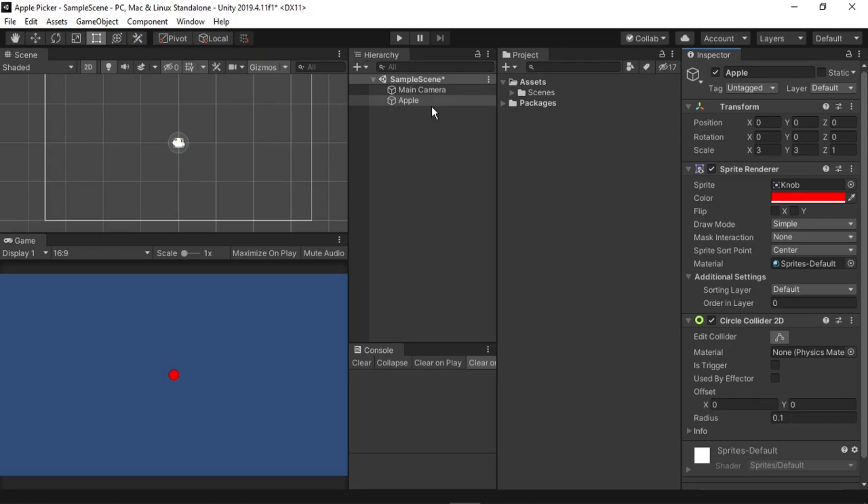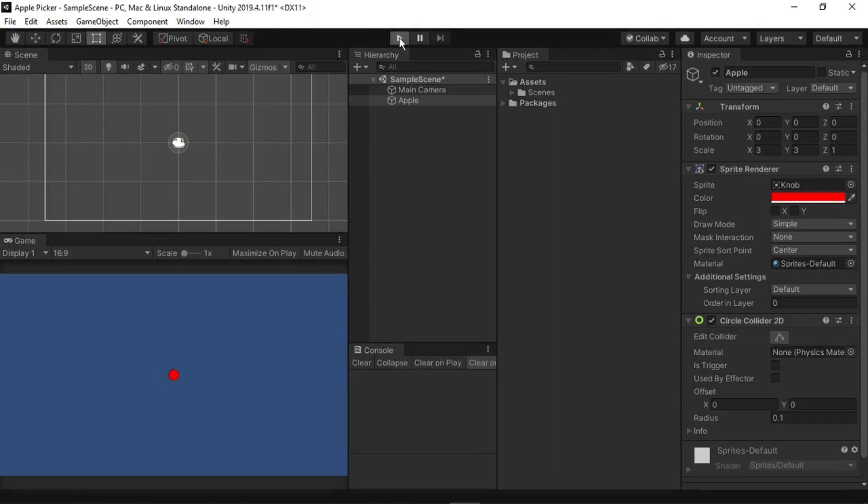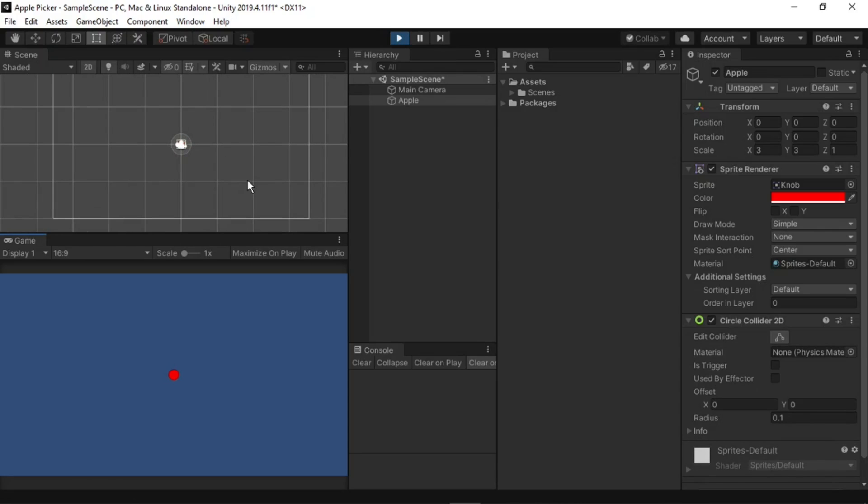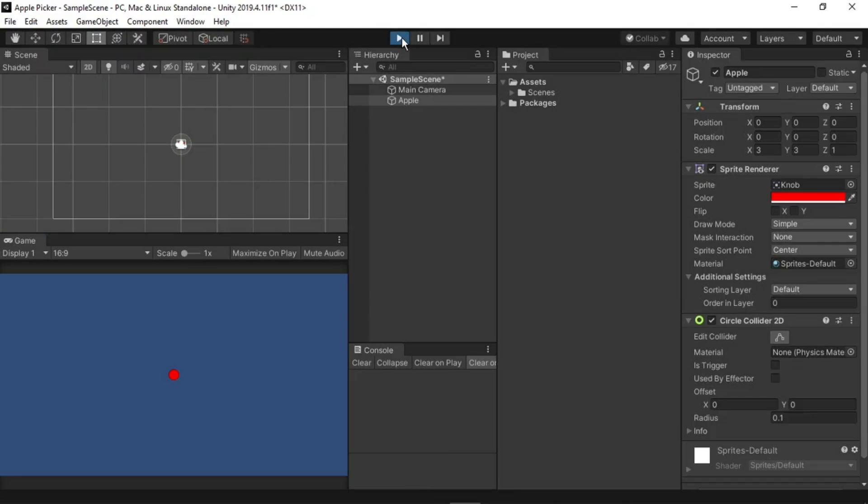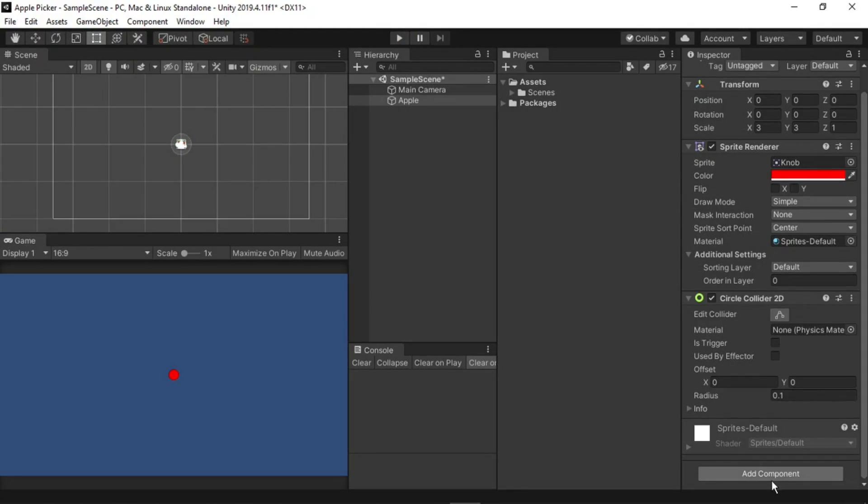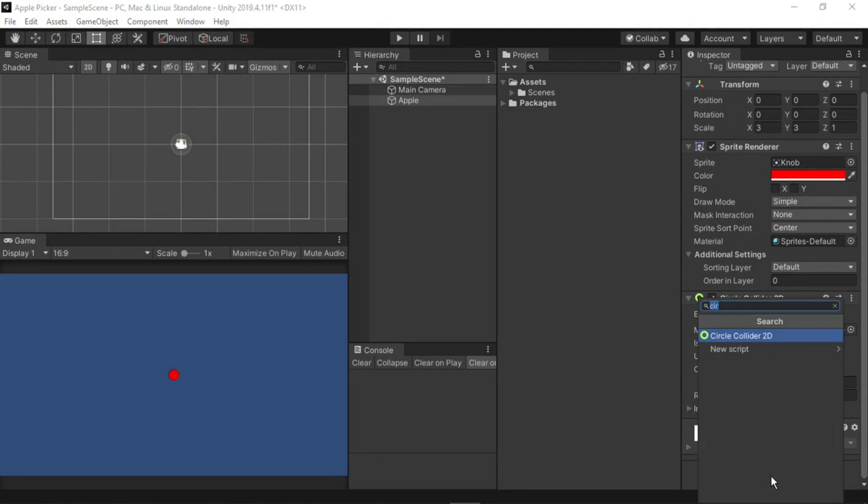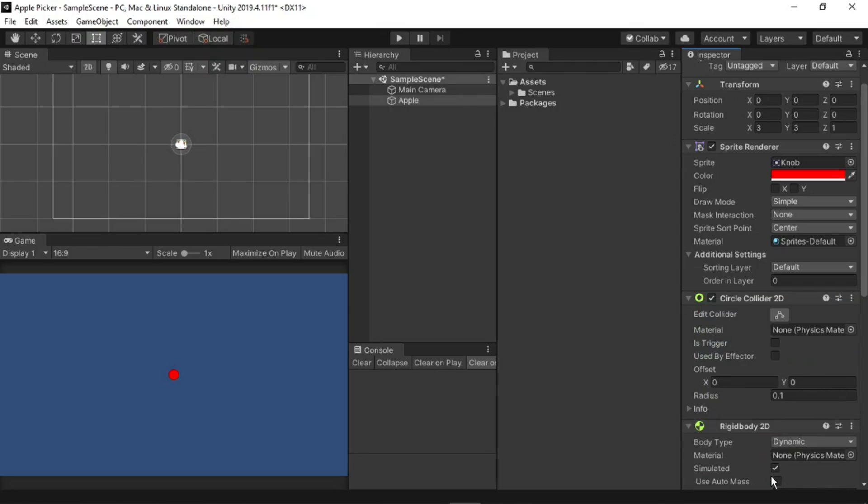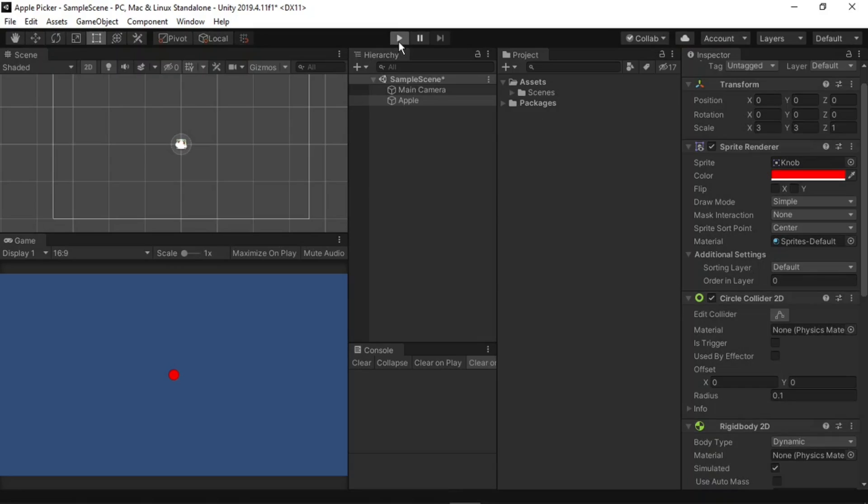However, if I hit play, you will notice that there is no gravity, that nothing is happening to the apple. To fix this, let's exit the play mode, and go down to the add component button again. This time we'll add a rigid body 2D. Rigid body components allow physics to act on an object, so anytime you want gravity, collisions, or anything like that, remember to add the rigid body component. Now if I hit play, you should see that gravity works.